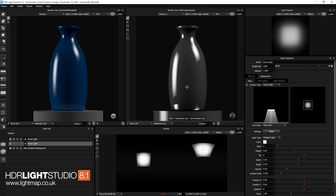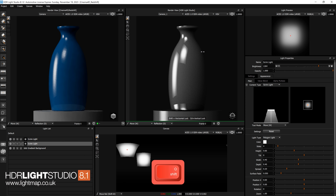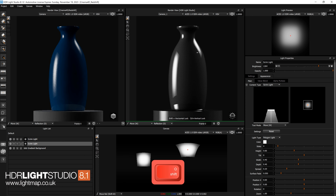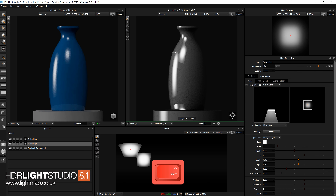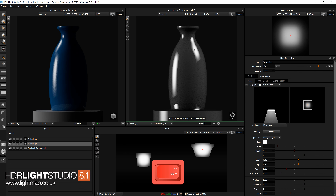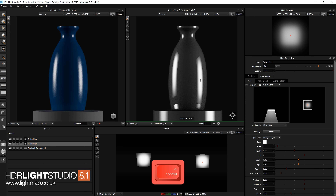We'll see that we can press the Shift button to lock horizontally, so if I press Shift I'm now using light paint but it will only adjust the position horizontally within the HDR. And then if I press Control we're now locking vertically, so as I use light paint on the model it will just change the vertical position of the light.